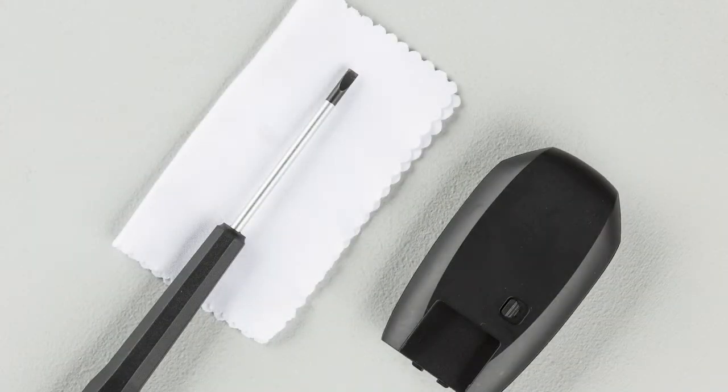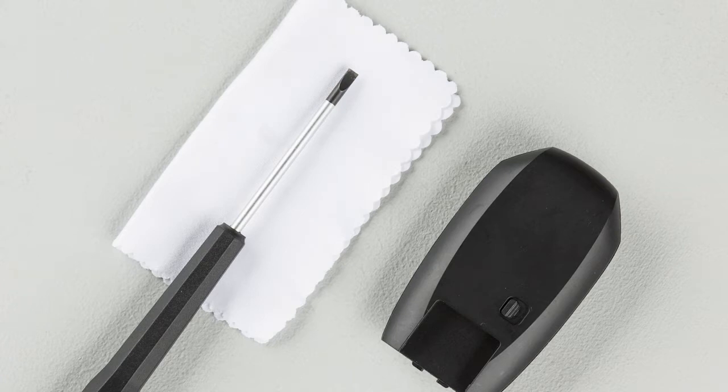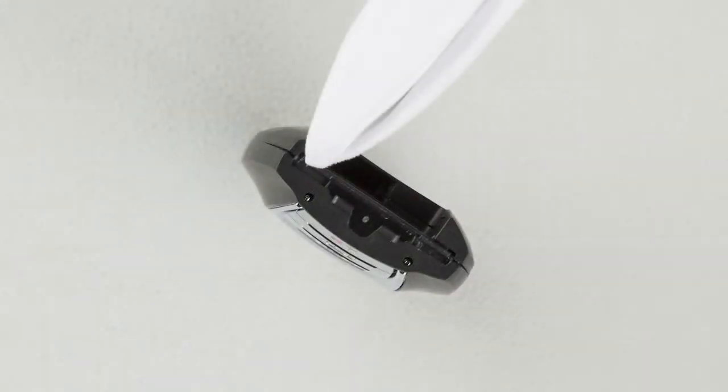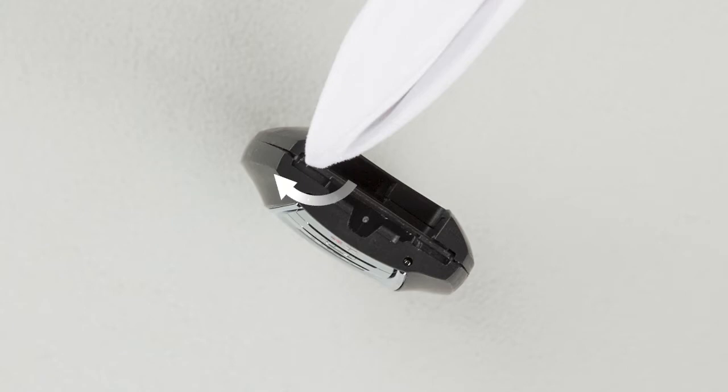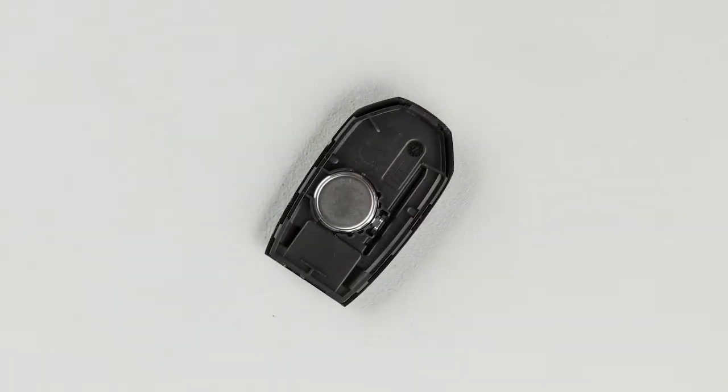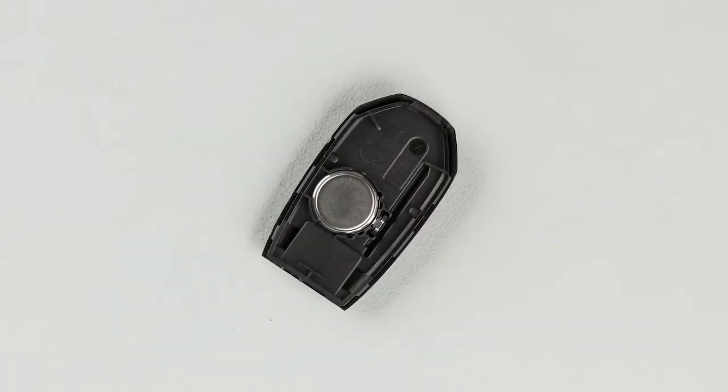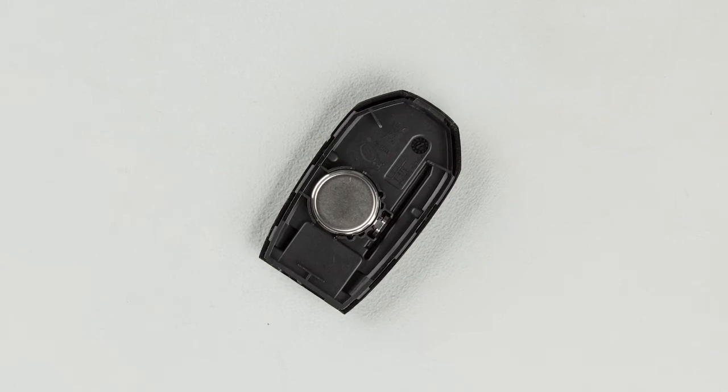Place a cloth over a small flathead screwdriver and insert the tip into this slit. Now, twist the screwdriver to separate the Intelligent Key into two pieces.